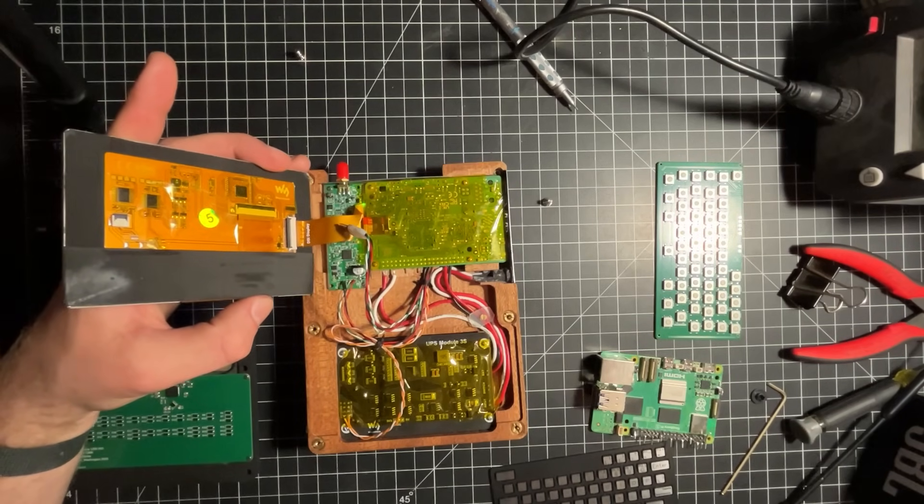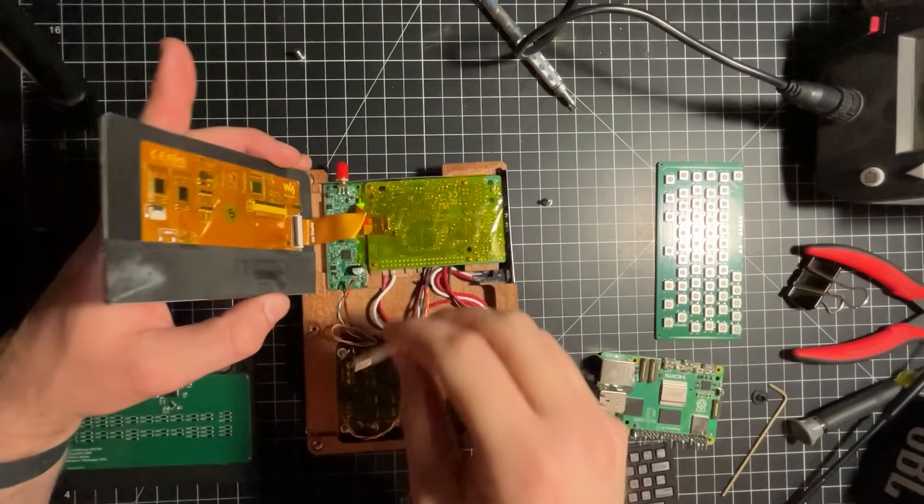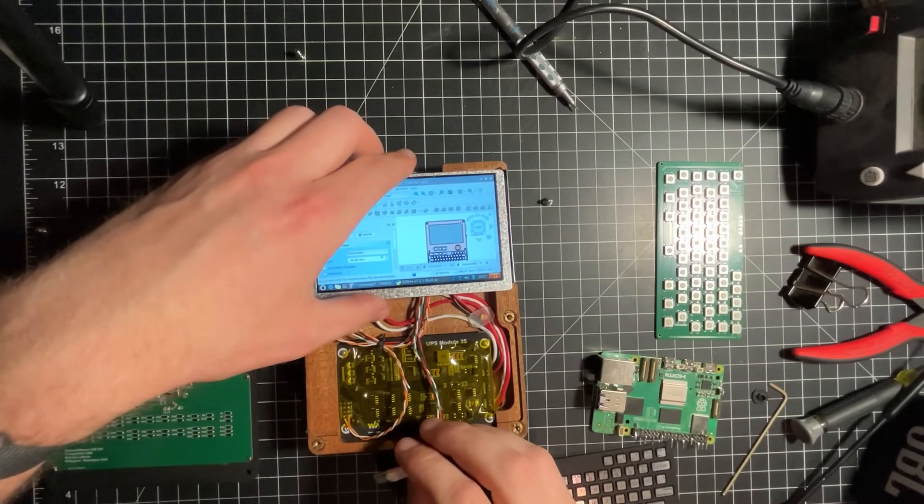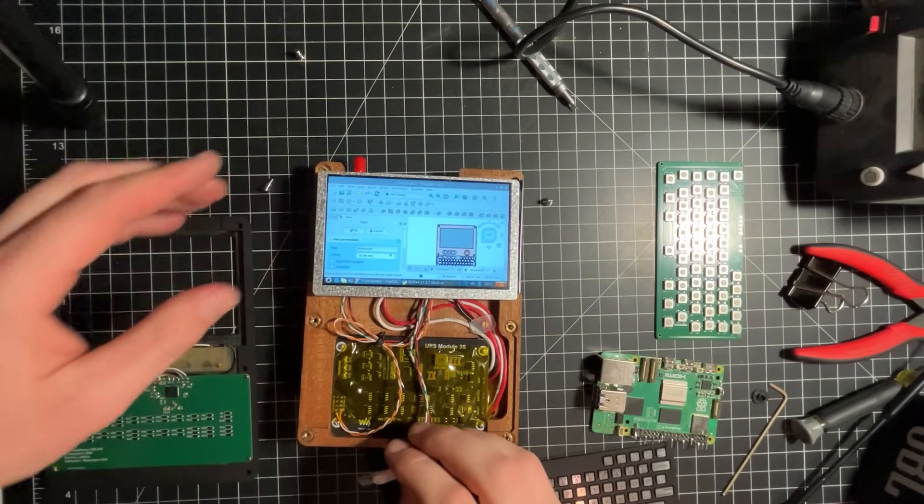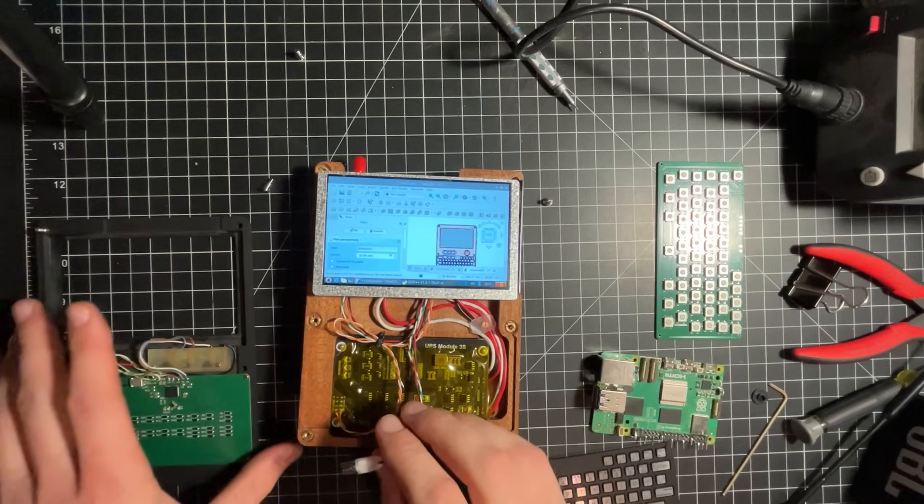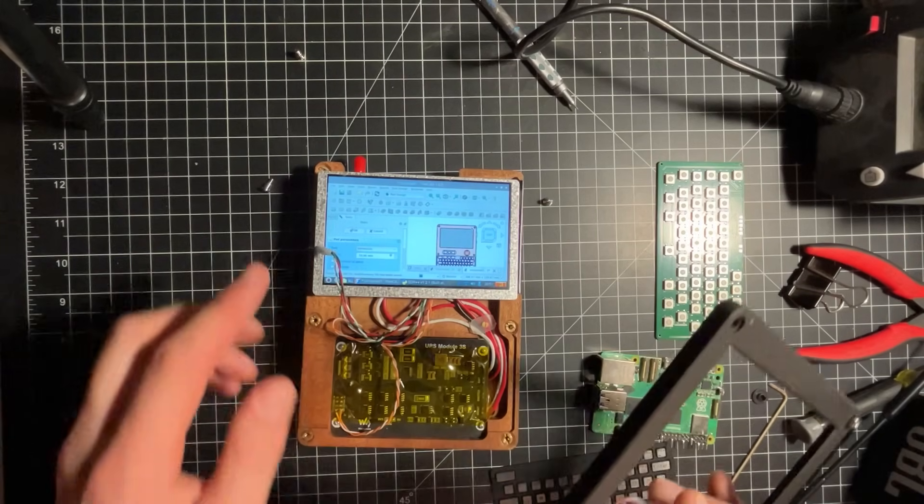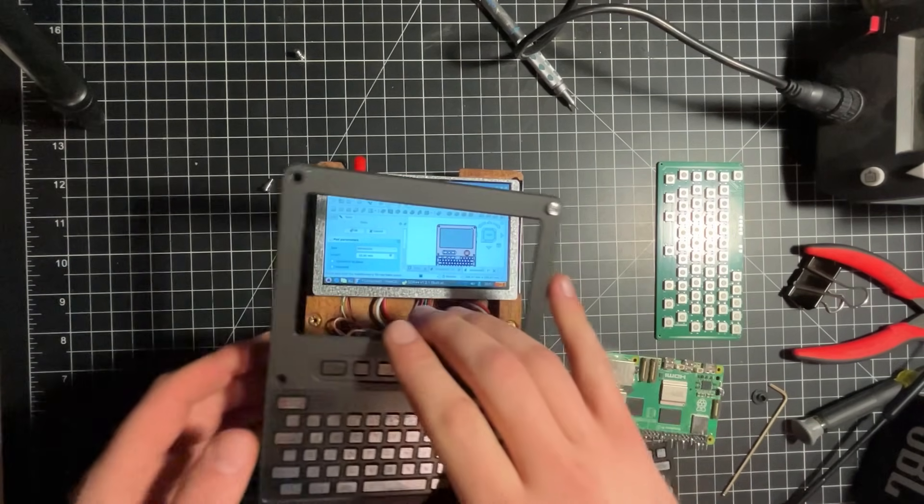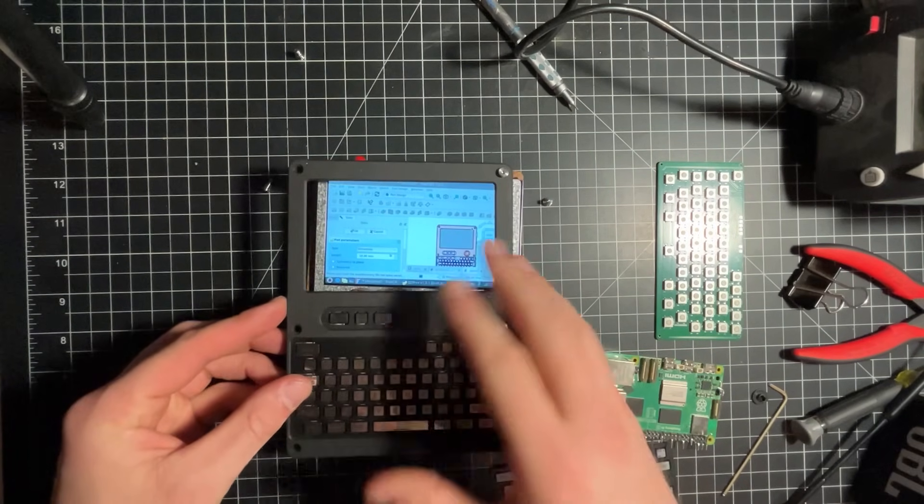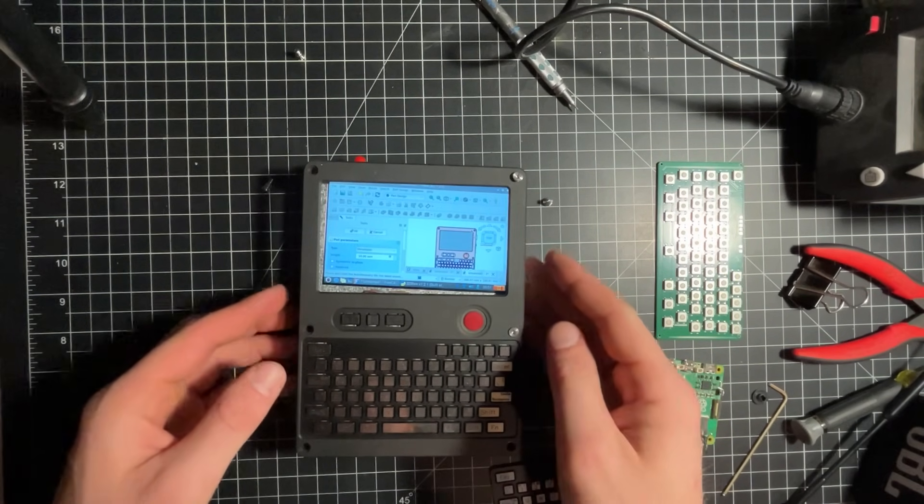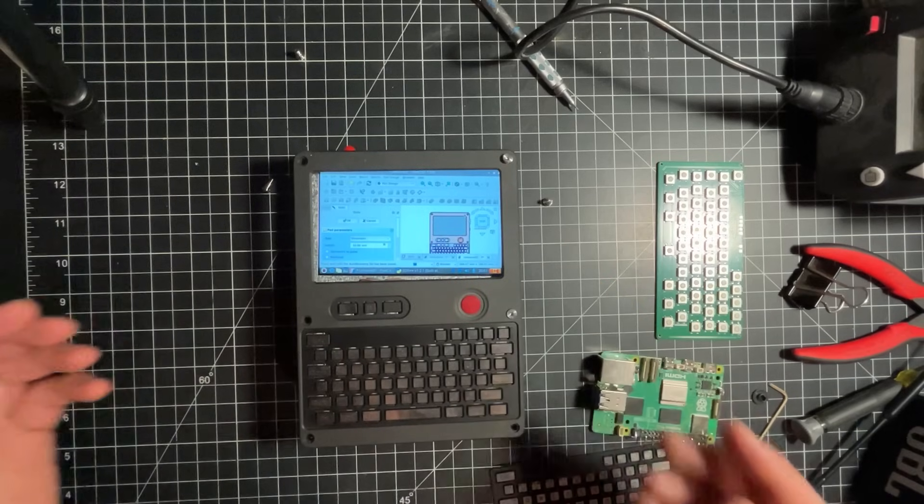So, not necessarily an expandable design, but hopefully one that comes across as kind of a little bit different, maybe a little more elegant than something that would be, say, 3D printed.